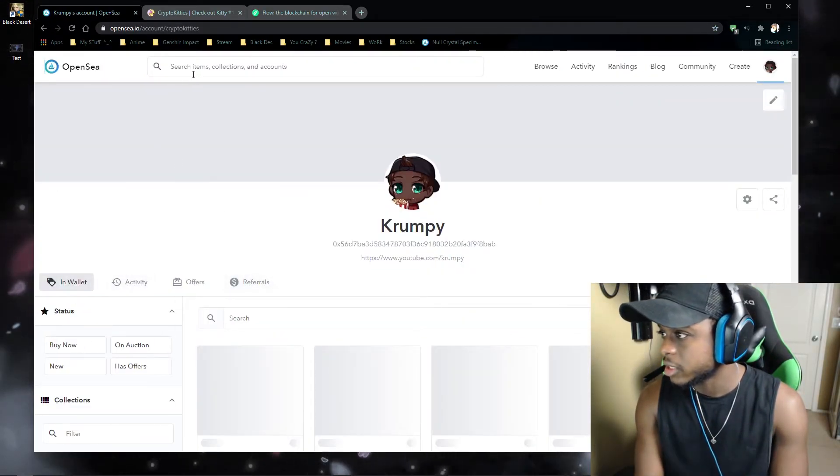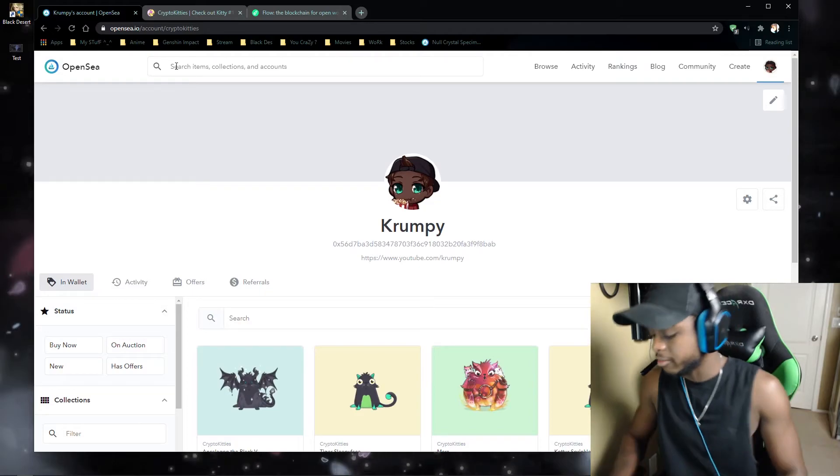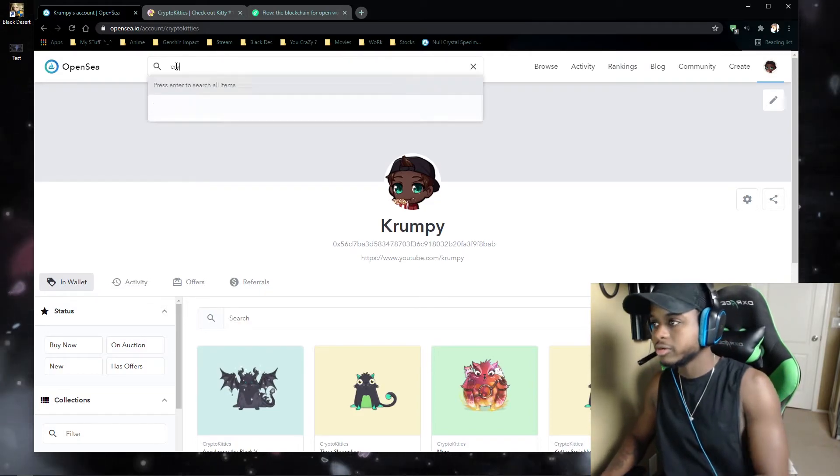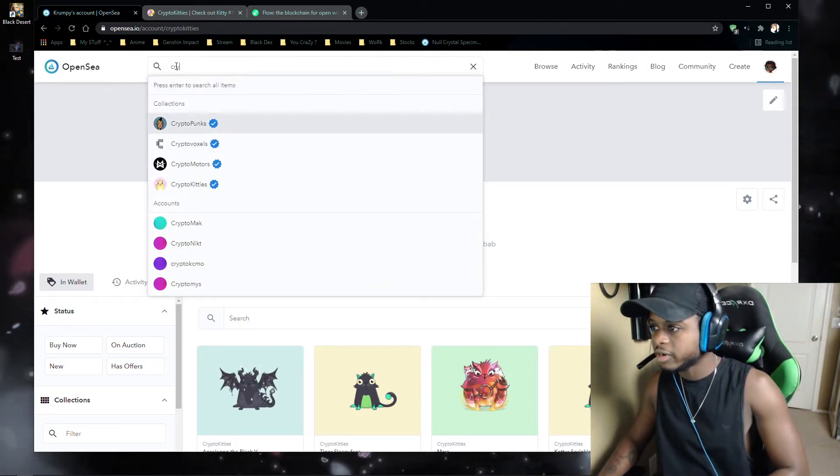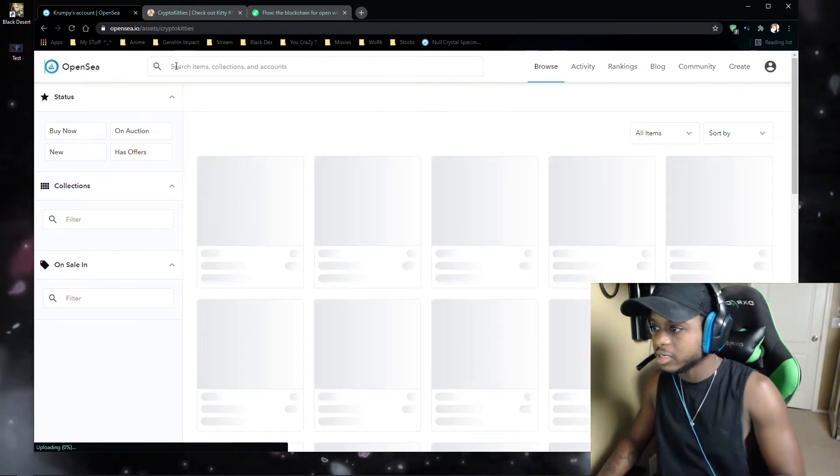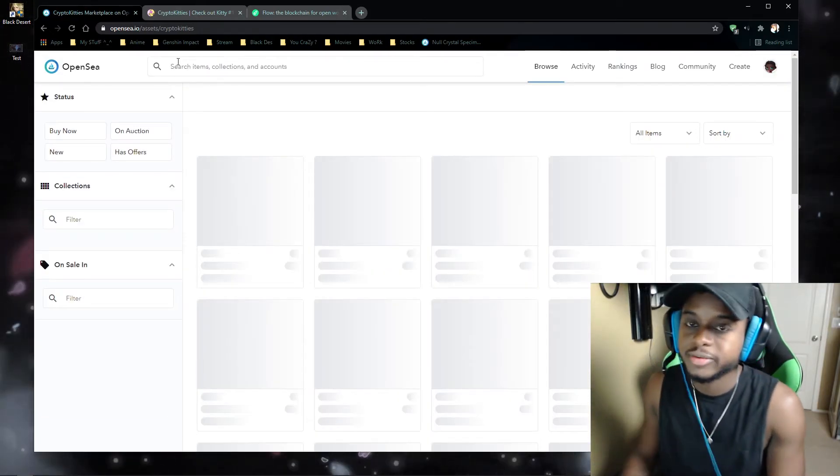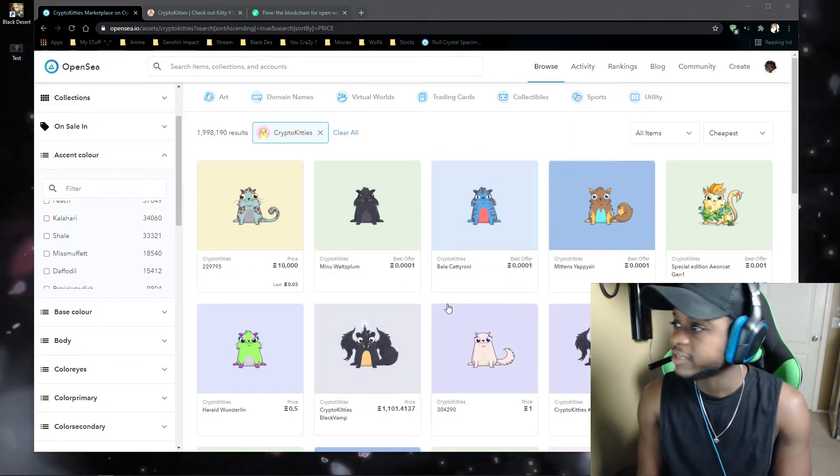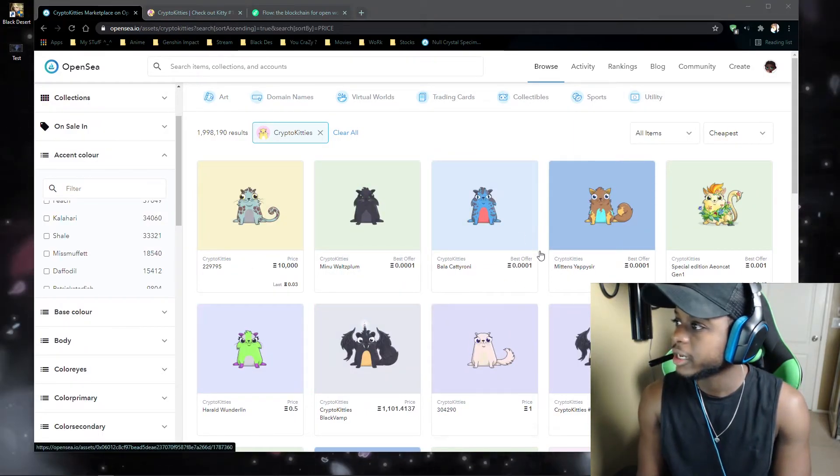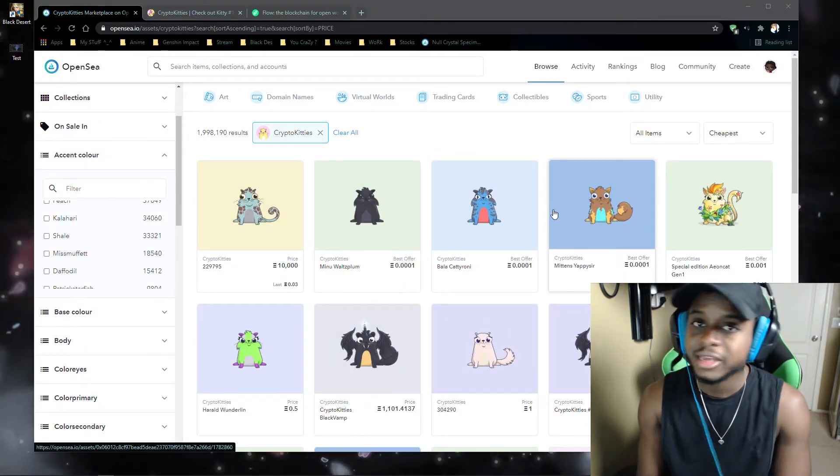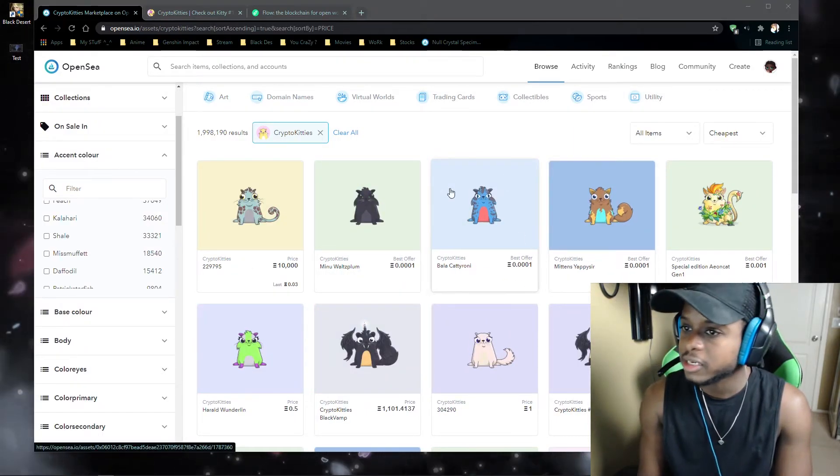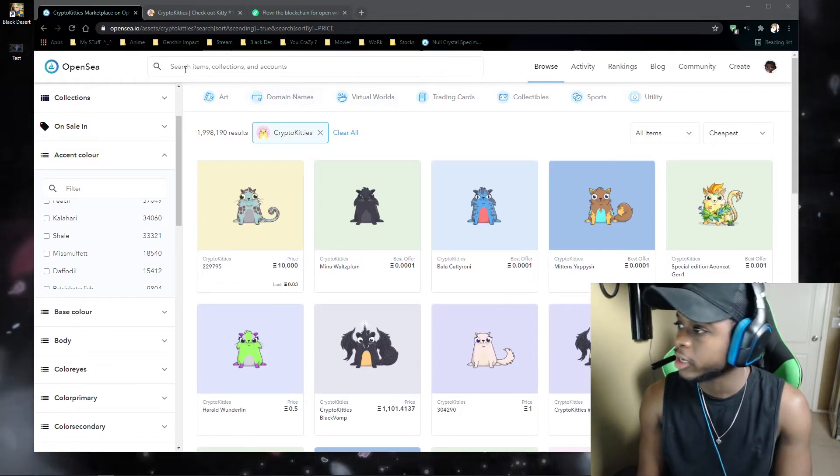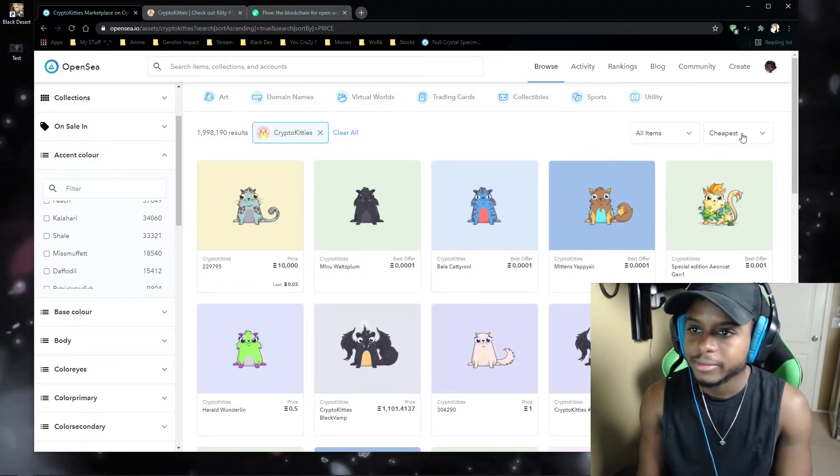you're probably going to want to actually just buy your CryptoKitties right out because it's actually going to be cheaper than breeding. Yeah, so guys, if you want to buy a kitty from OpenSea, I would recommend going on here,